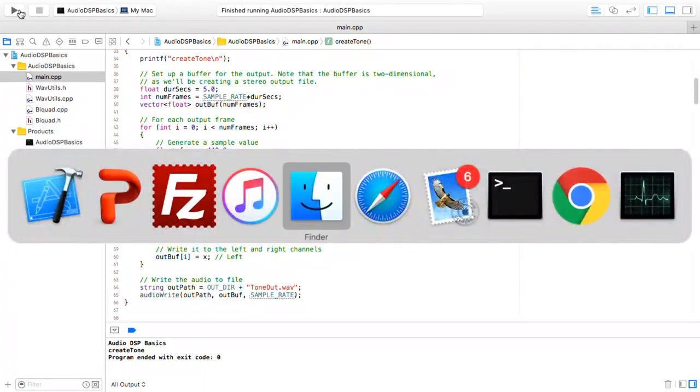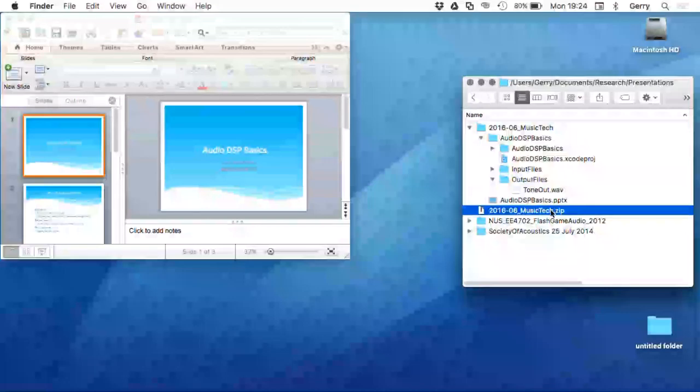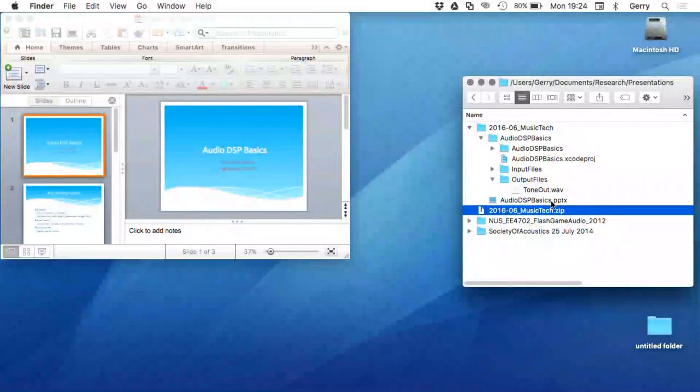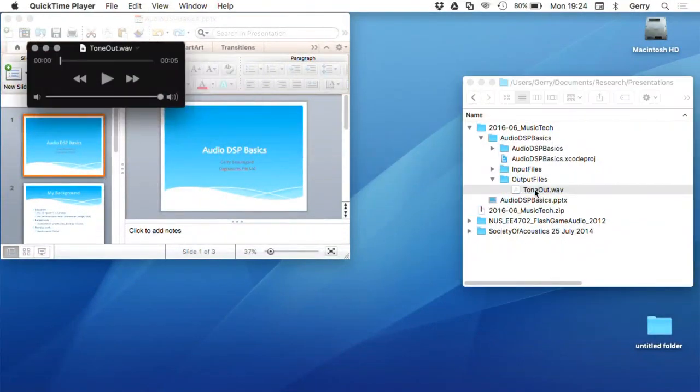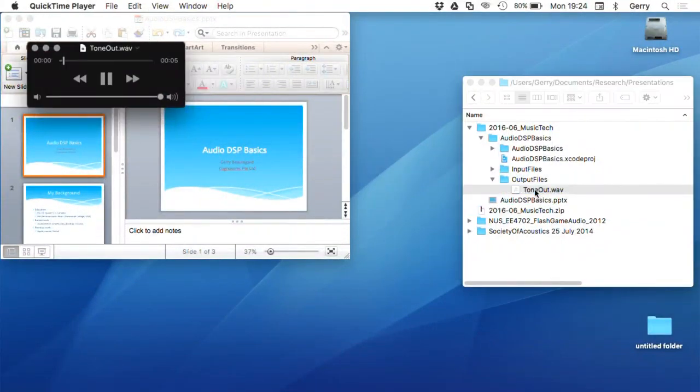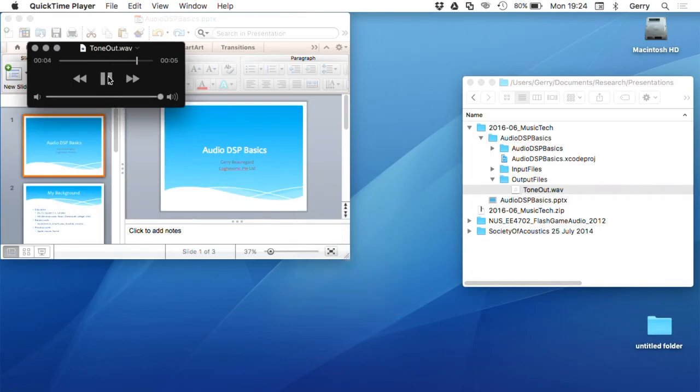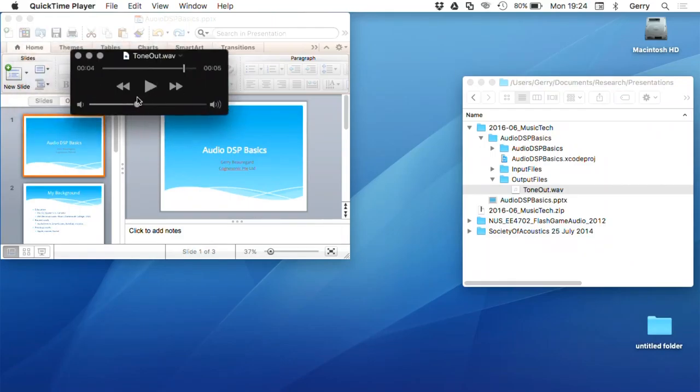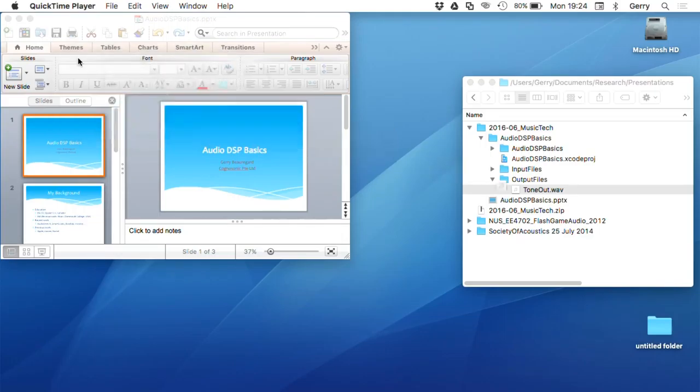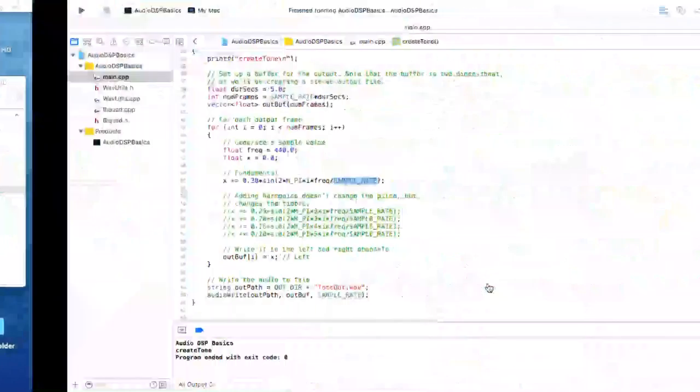So it's run, and let me just go back to the finder, and there's my tone. Sorry about that. There's no... It works. Yay! I wish there were a volume control on here. Okay.